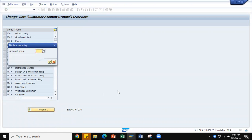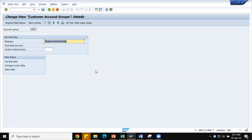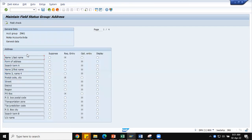Here my customer account group is ZNK1, which I have already created. You can see we have given the number range — a four-digit alphanumeric key that identifies the customer account group. You can select one-time account if the customer purchases only once. General data shows the field status. I was talking about control: the customer account group controls the customer master at field level. For the general data address tab, I have made the Name 1 field as required entry (mandatory), and postal code, city, and postbox number also mandatory.